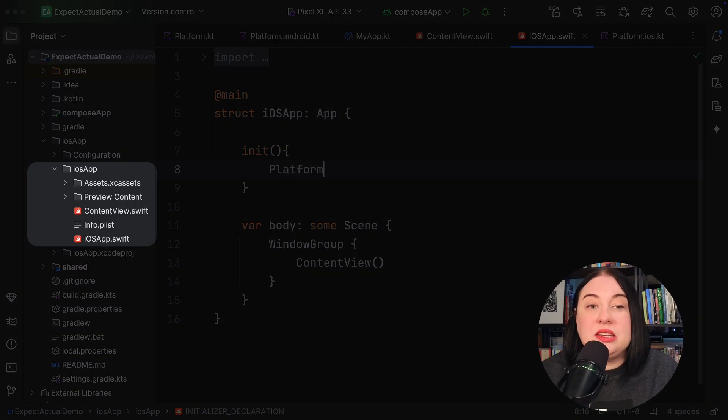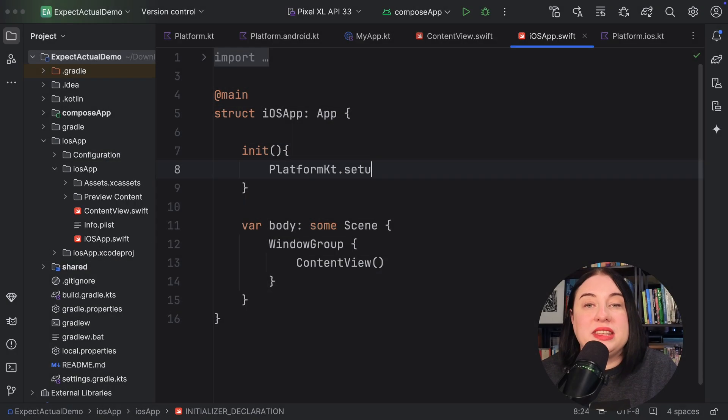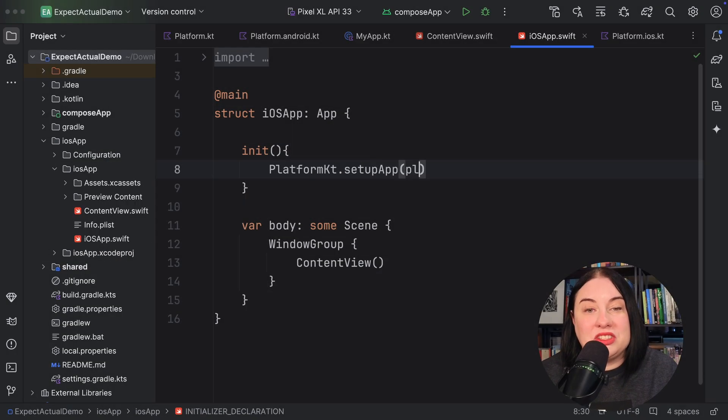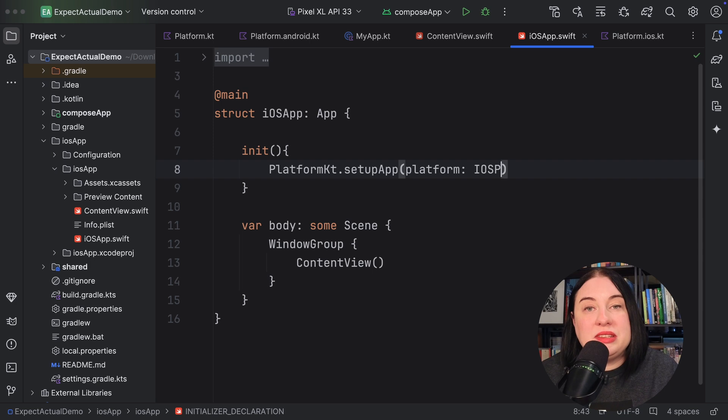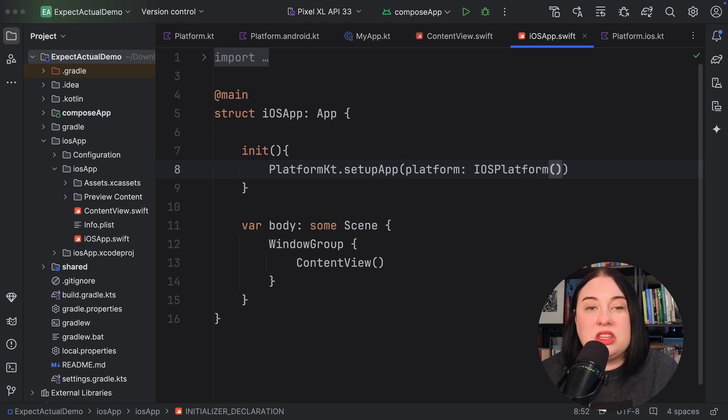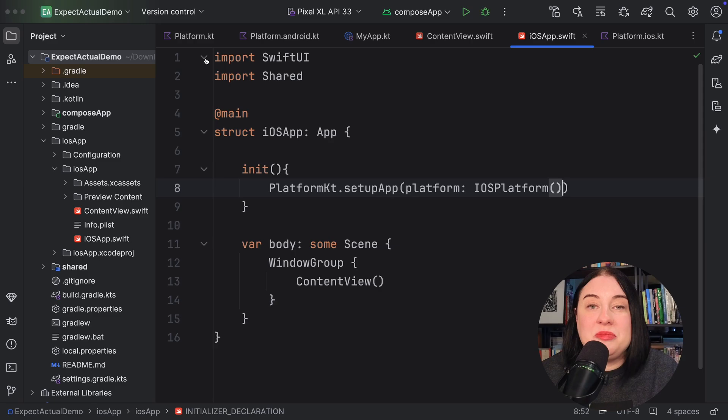Similarly, in our iOS app directory, where you create your SwiftUI application, override the init function to call the setupApp function, passing in the iOS implementation of platform. Notice here that we are importing the shared module, which is our KMP shared module. You can think of this way of providing dependencies as shared code manual injection.